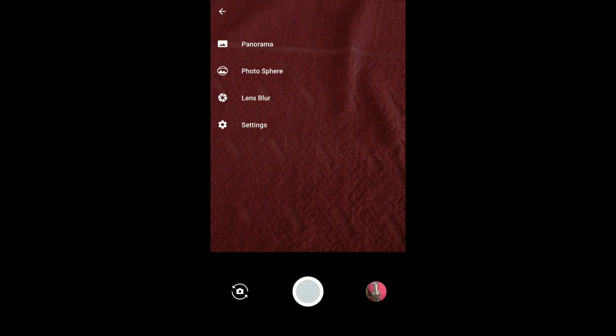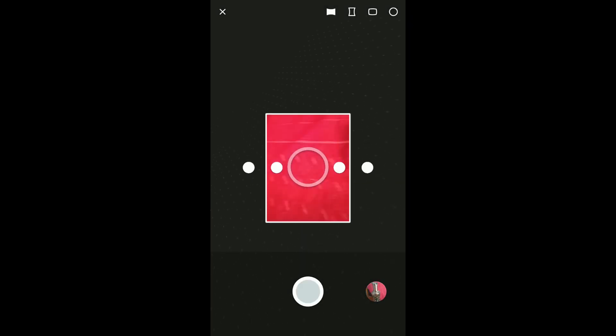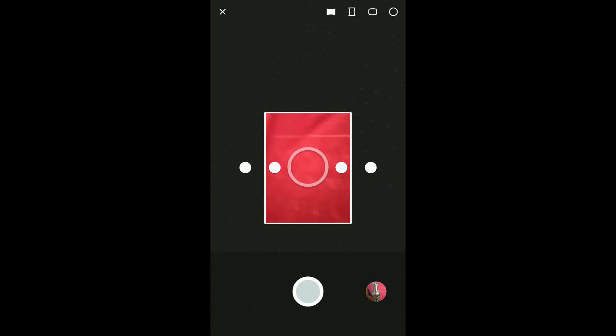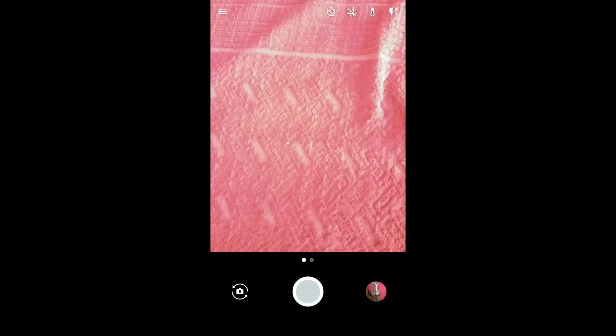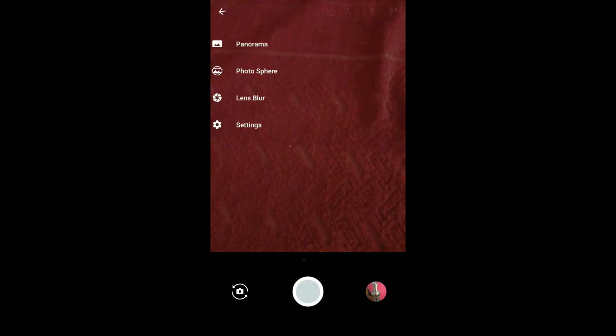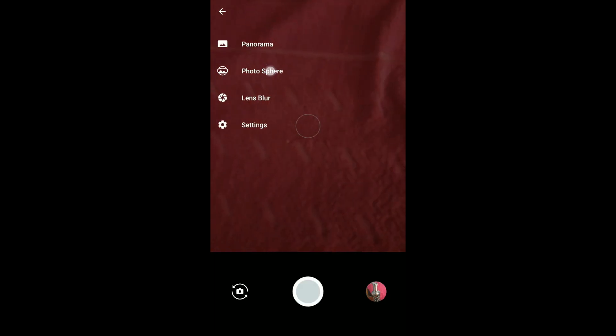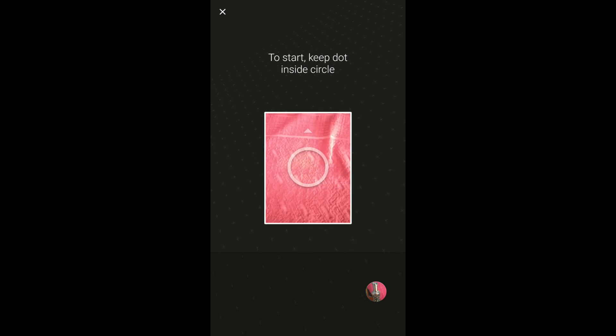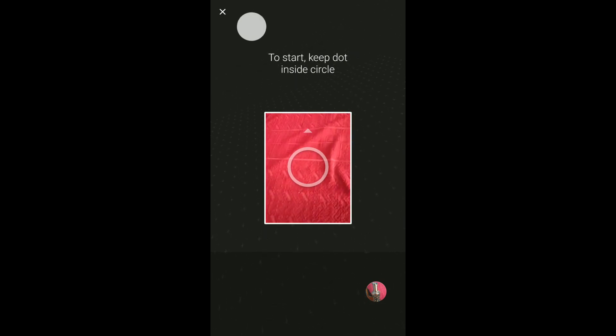Like panorama. And there is a photo sphere option where you can capture 360 degree photos.